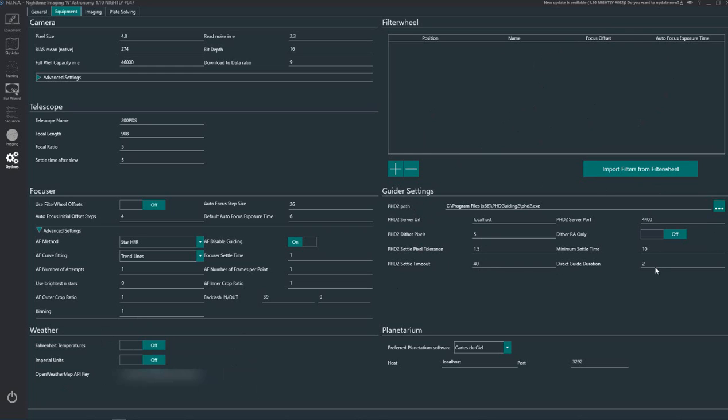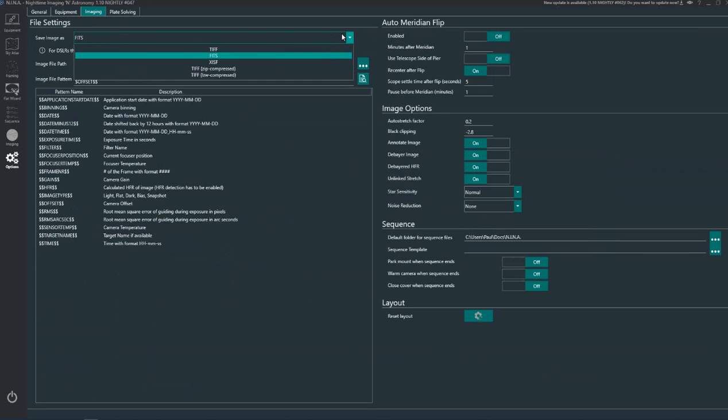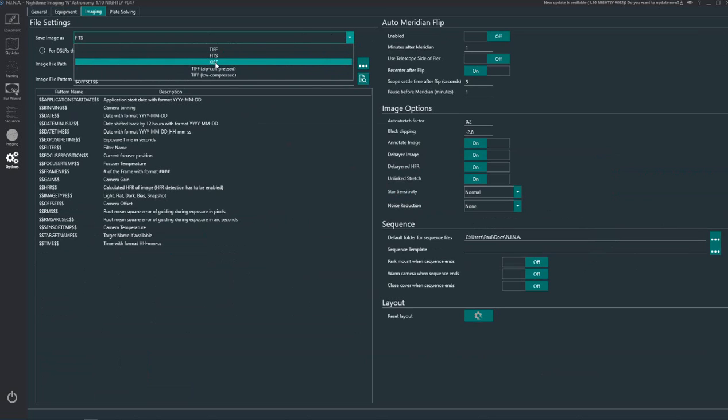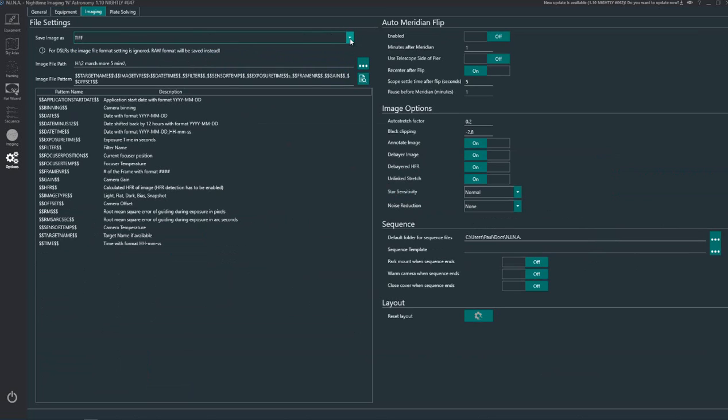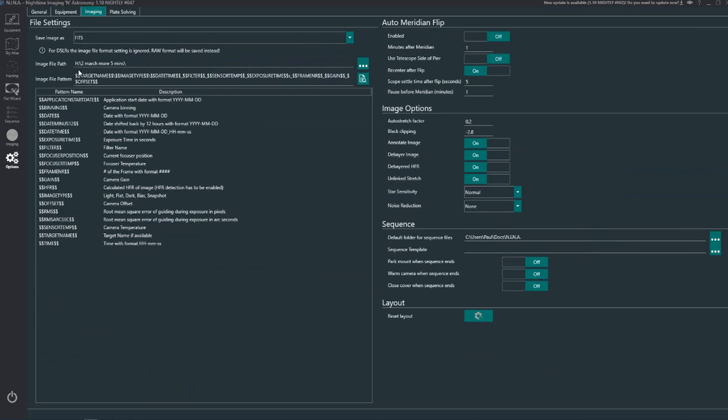Filter wheel I don't have one so there's no setup on that. And your guider settings just connect to PHD2 and your planetarium connects to, in my case, Cartes du Ciel. You've got some options here for other planetarium software. Following on from that, imaging, save the image as FITS. You can save it as XISF as well if you're using PixInsight or TIFF. I use FITS and you can set the image file path.